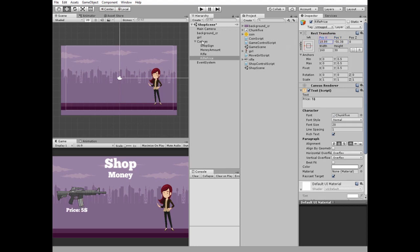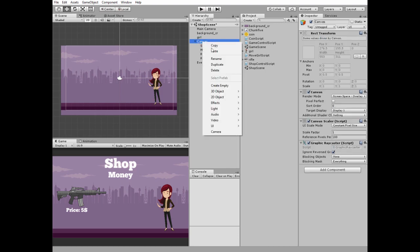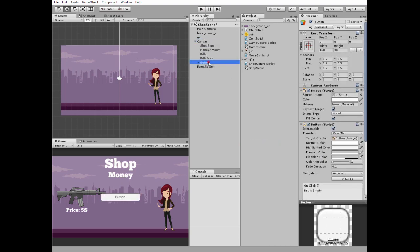Next UI object is buy button that allows us to buy this beautiful gun. Edit it as you wish.